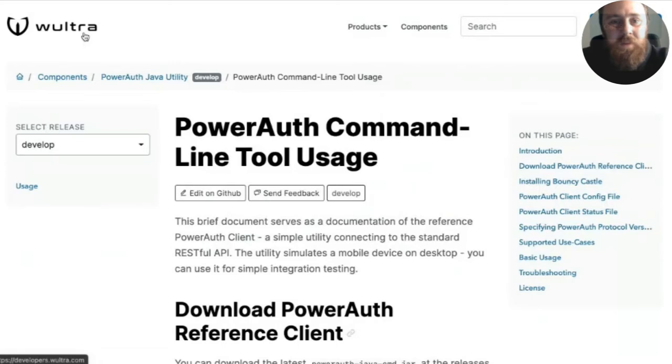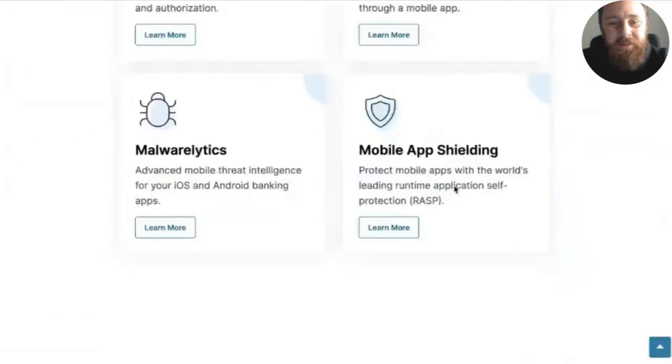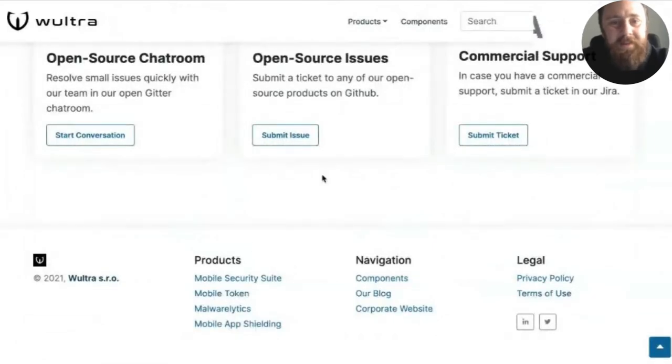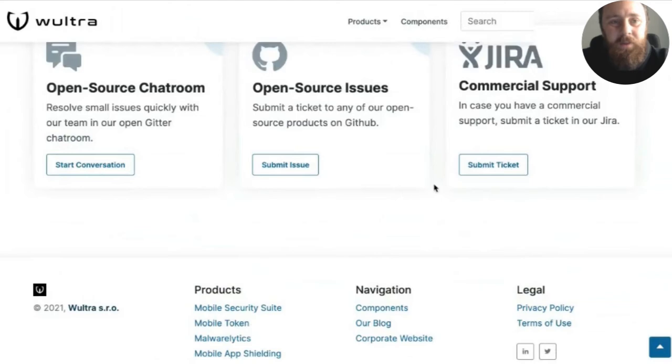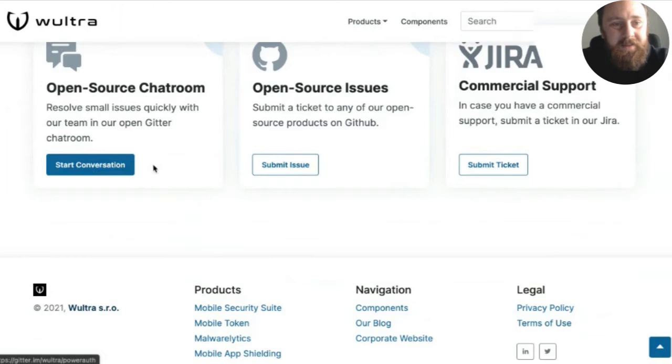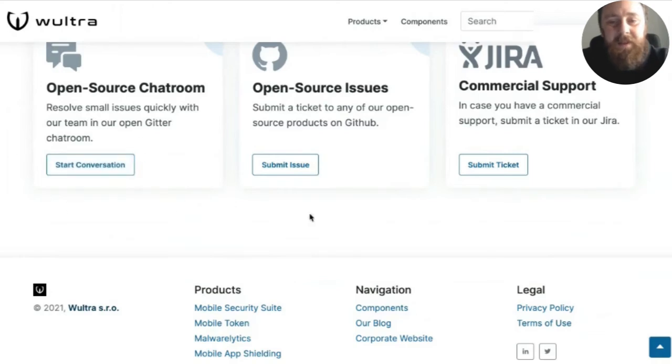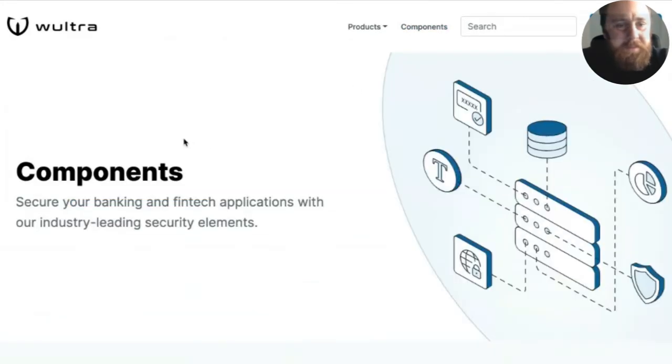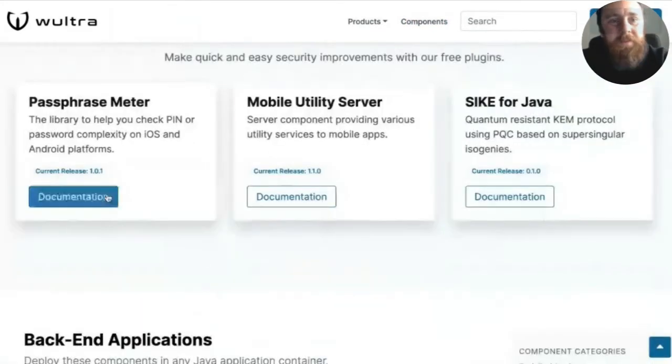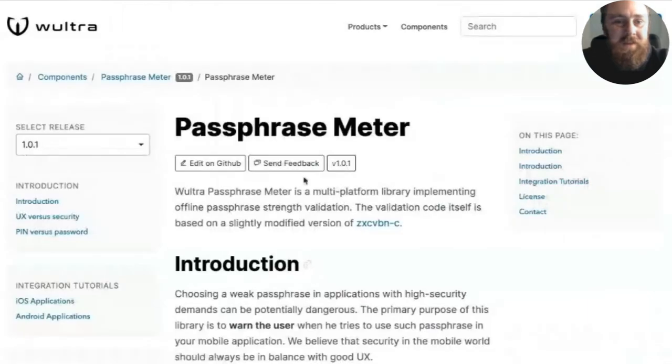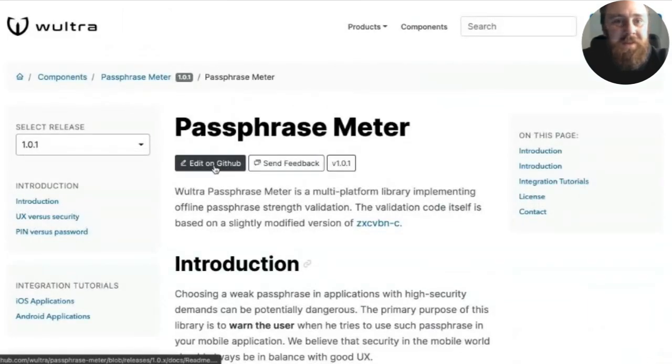We also have some nice add-ons to the page such as the ability to immediately submit issue or immediately connect to Jira for our support or to go through the chat with our engineers. And finally, we have some nice editing options where basically if you find a mistake in the documentation, you can either jump right to the GitHub page that is representing the documentation and you can send us a pull request